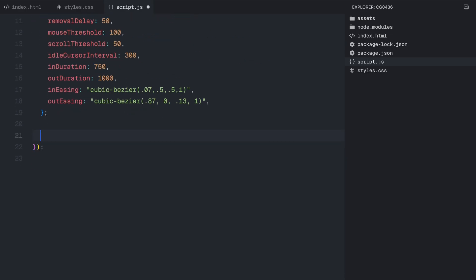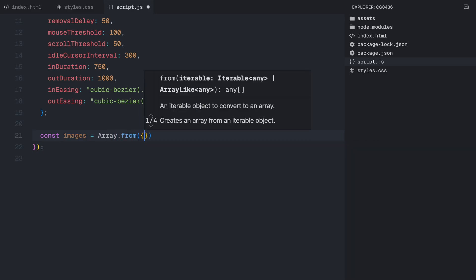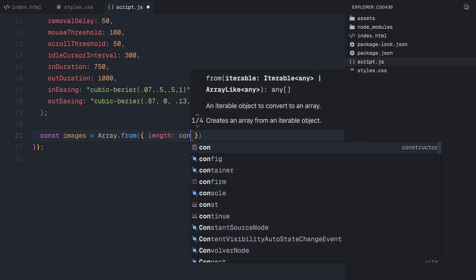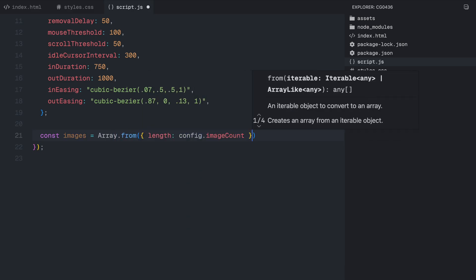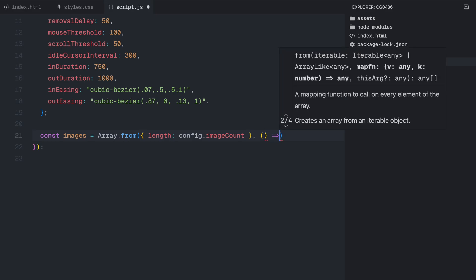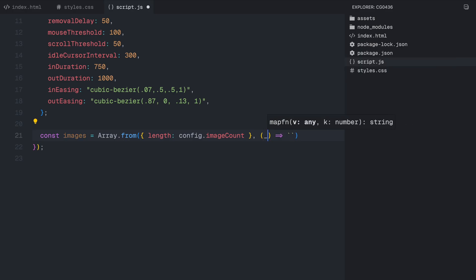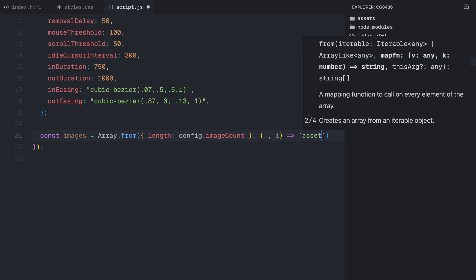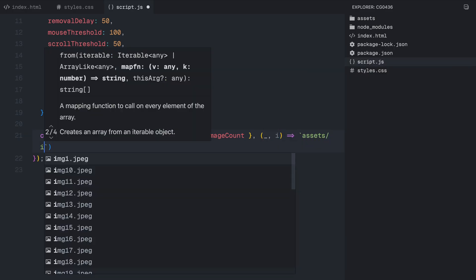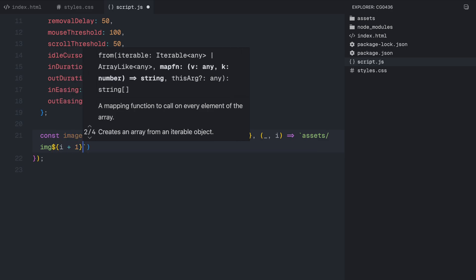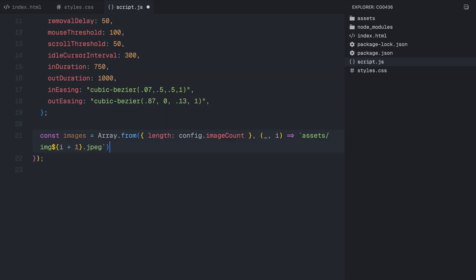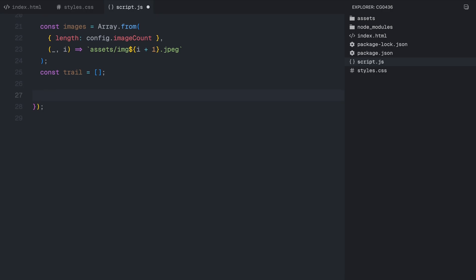After defining the configuration, we create an array of image file paths using Array.from method. This dynamically generates file names for 35 images, so we don't have to manually list them. Each image follows a naming pattern like image1.jpg, image2.jpg and so on. Lastly, we set an empty trail array which will store all the images that appear as a part of the effect. This array will help us keep track of the images currently on the screen and remove them when needed. Now that we have our configuration set up and ready, let's move on to handling mouse movement and tracking.